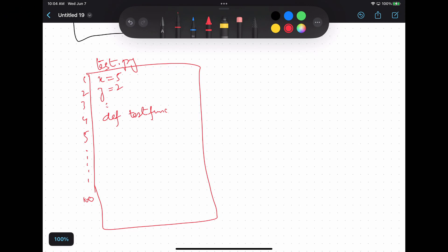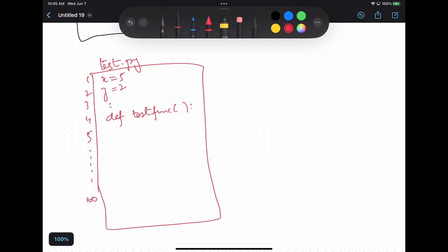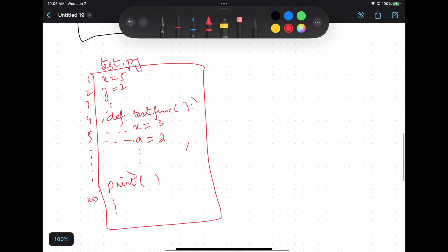I've drawn the diagram for the Python script named test.py. I have some statements like x equals 5, y equals 2, and then the function definition here. And then inside the function I may have a equals 2 and some other statements. Whatever is indented here is a part of this function definition, and whatever is not indented is part of the entire program.